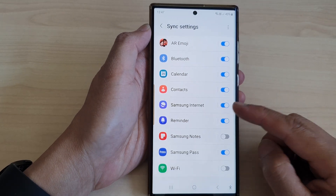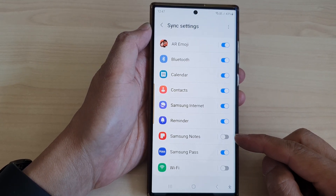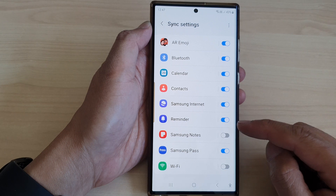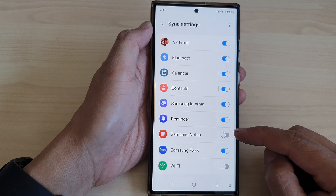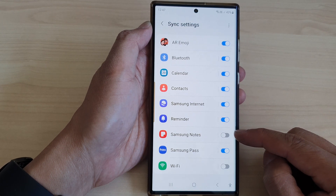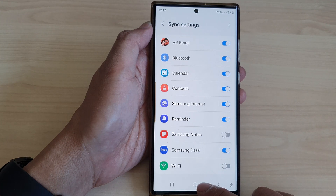Hey guys, in this video we're going to take a look at how you can turn on or turn off Samsung Notes Sync to Samsung Cloud on the Samsung Galaxy S23 series.